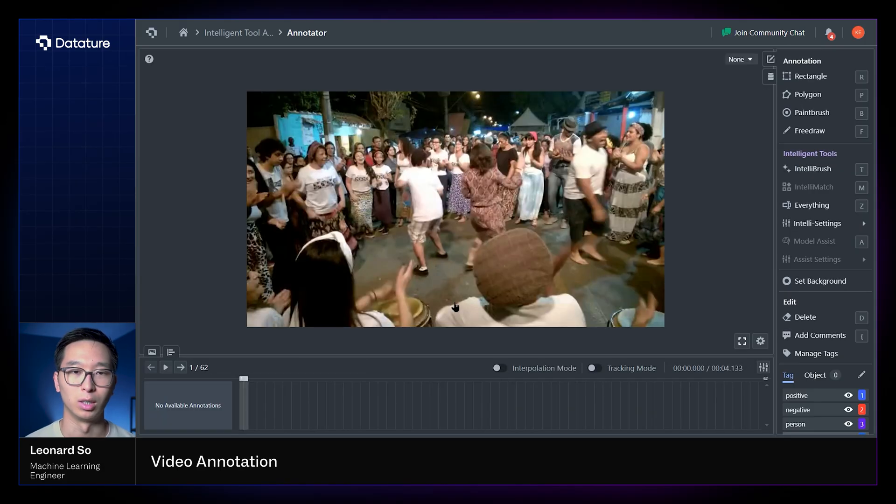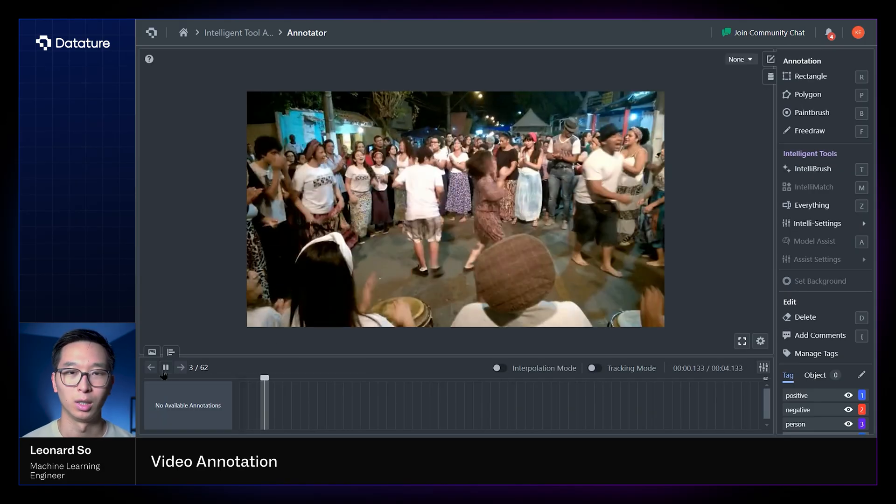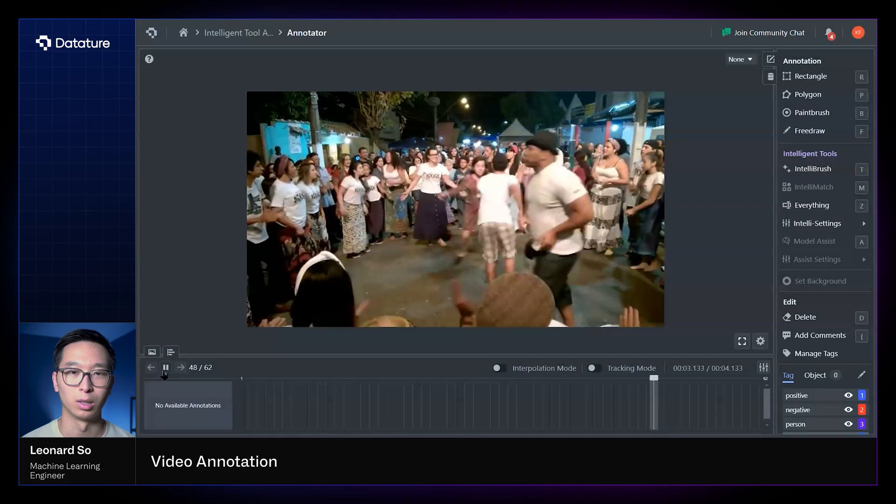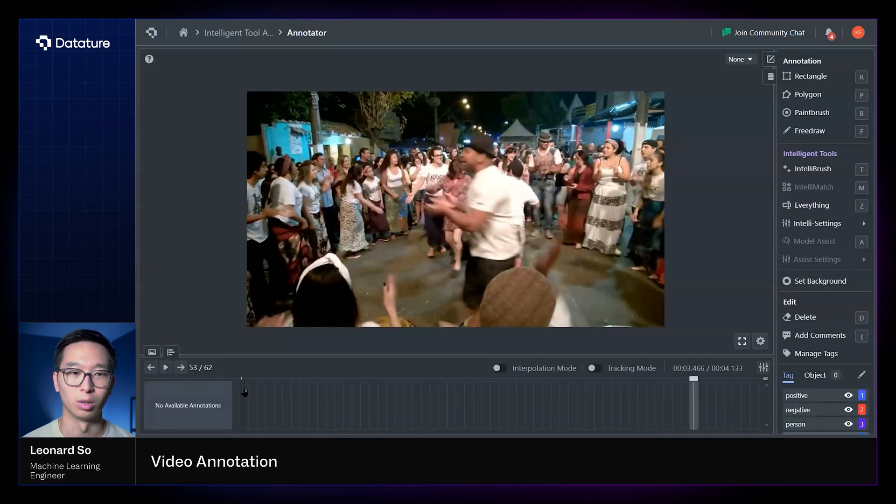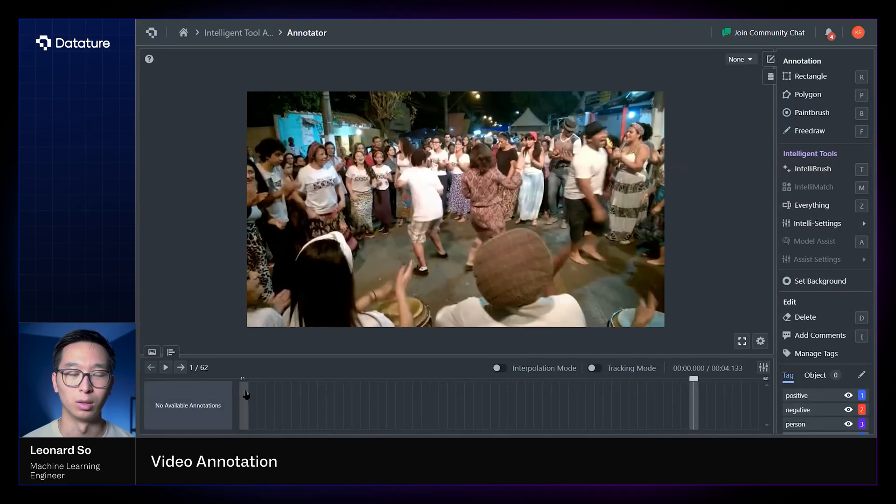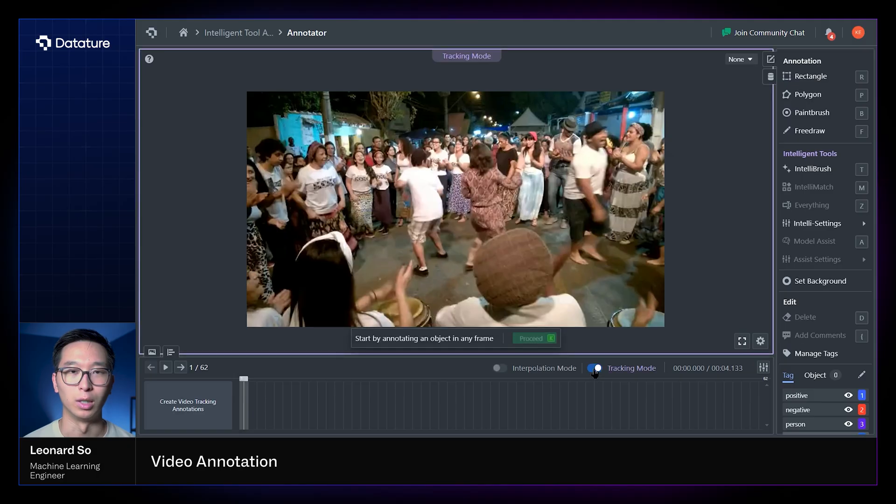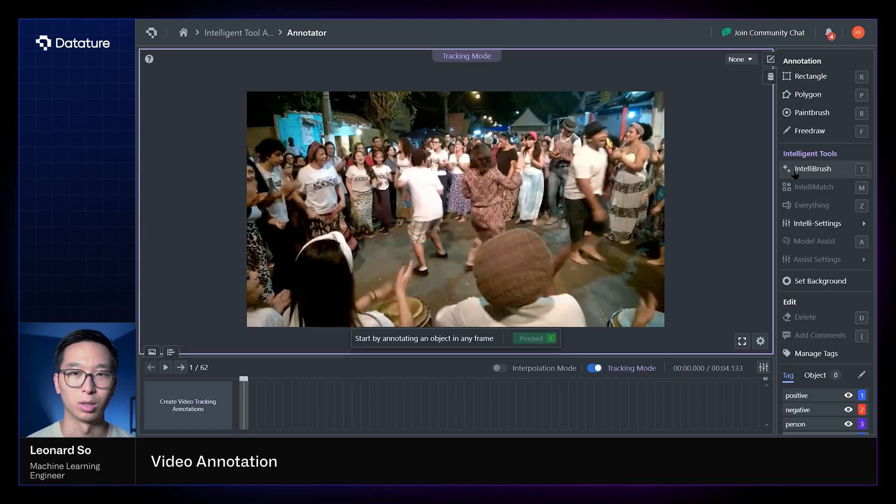So here we see a video of people dancing, and there's a lot of different movements here, certainly nonlinear even despite the shortened amount of frames. So this would definitely be a use case in which tracking mode might suit this context more.